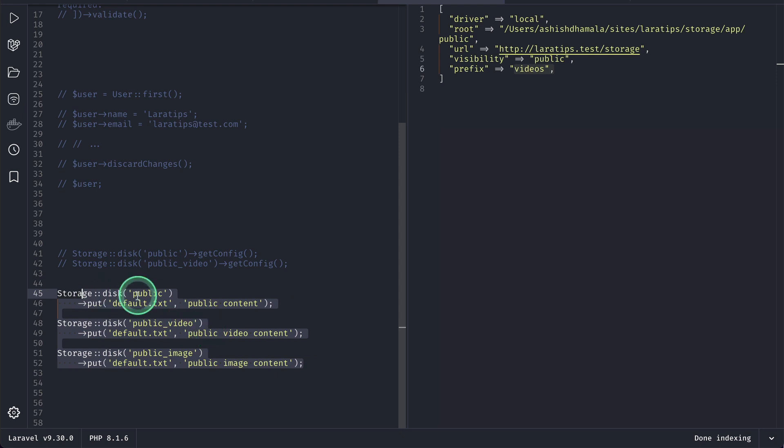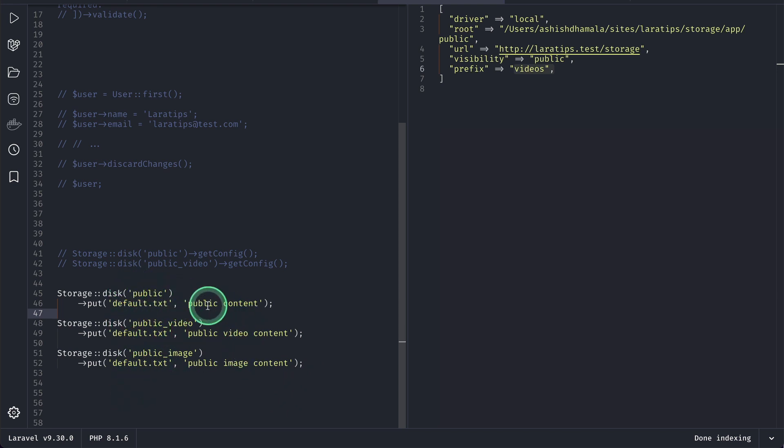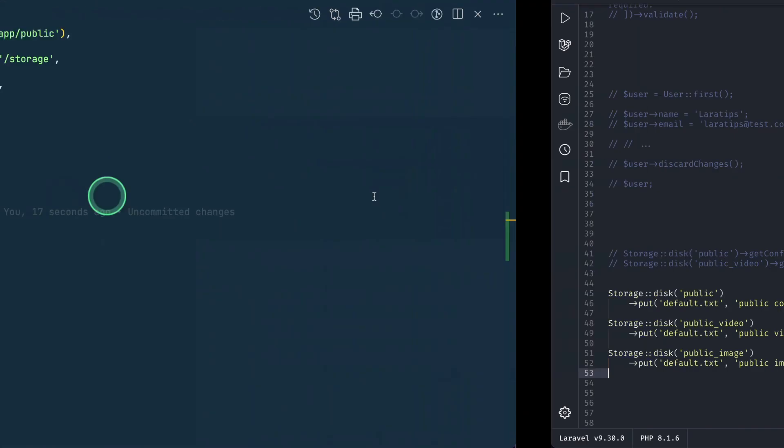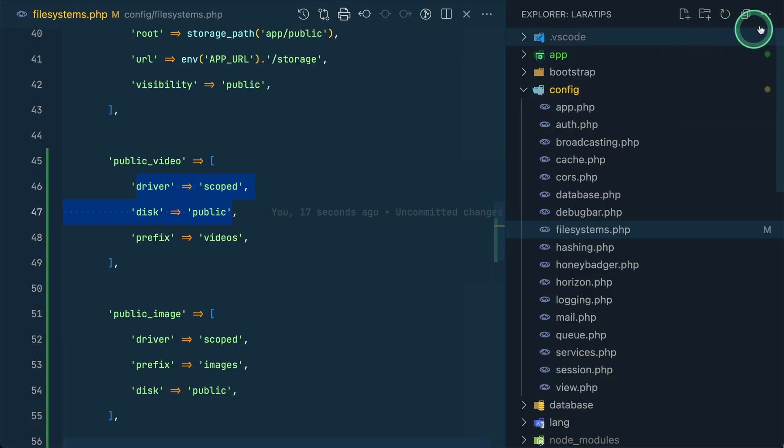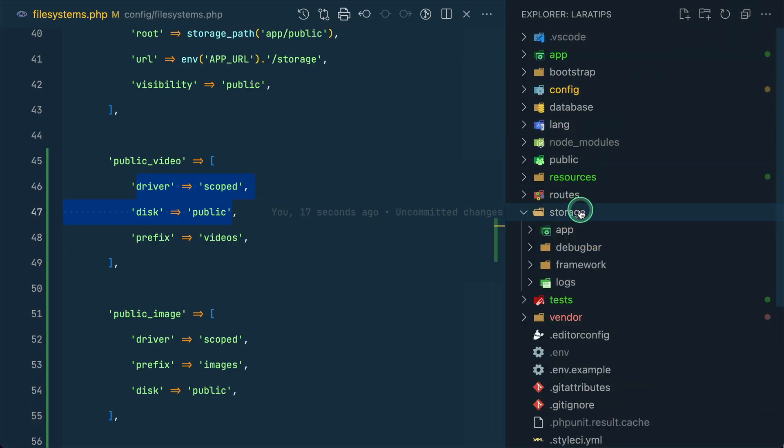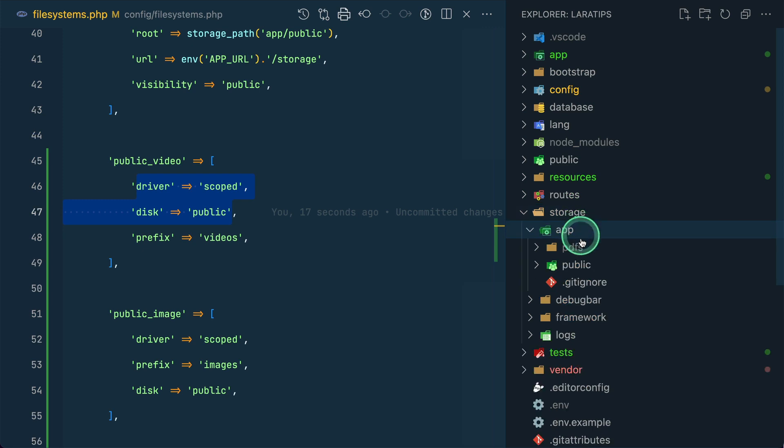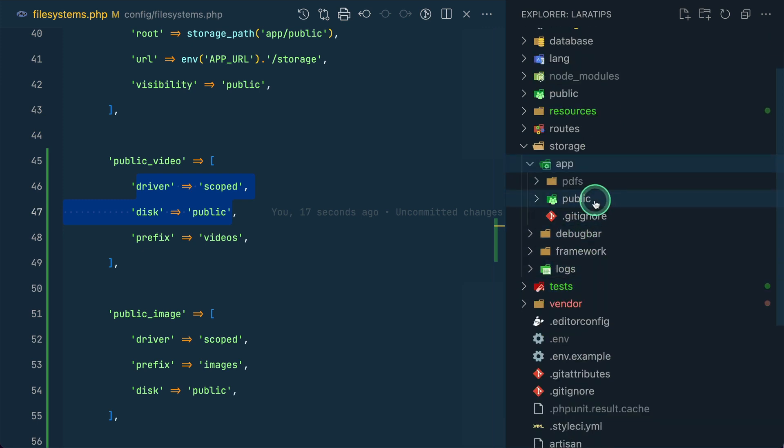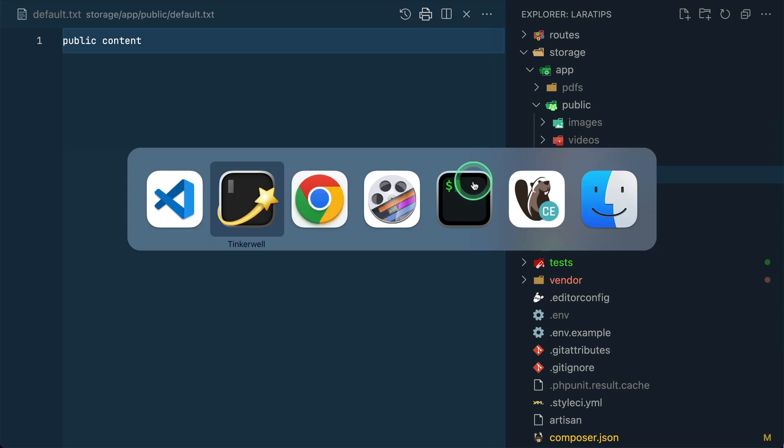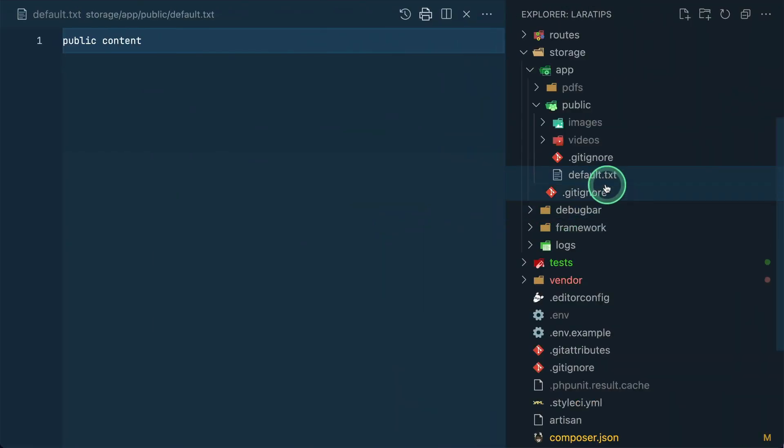So I'm using this public public video and public image and here I have this default.txt on each and every one of these and then public content public video content and public image content. So let me run it and it is returning and now if I go here in the file system and here in the storage app and public then you can see here the default one this is coming from this one public content.